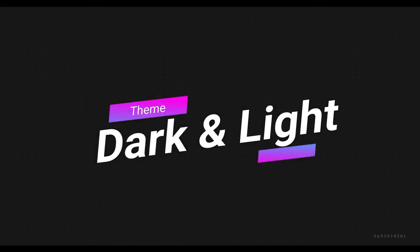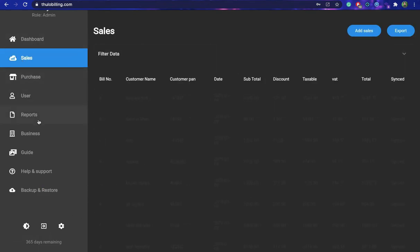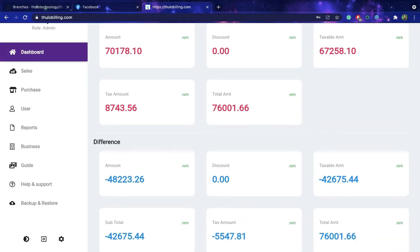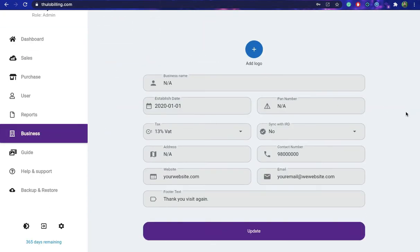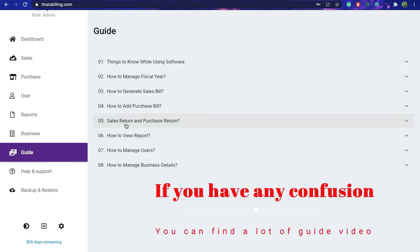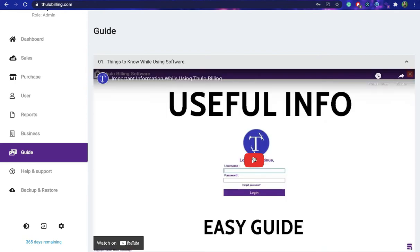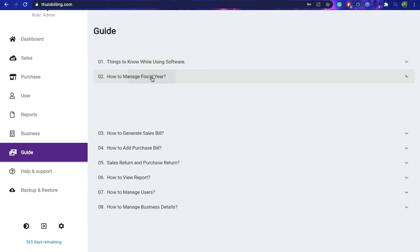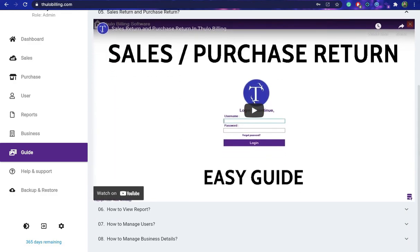Furthermore, you can change the appearance of the software into either a black or white theme. It is totally up to you whether you choose the black or white theme.